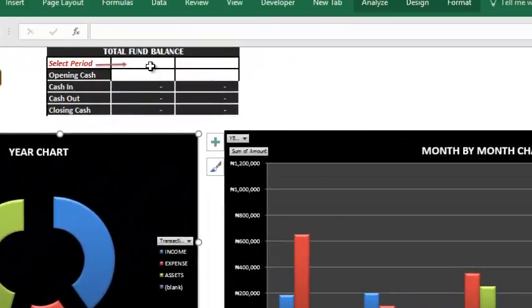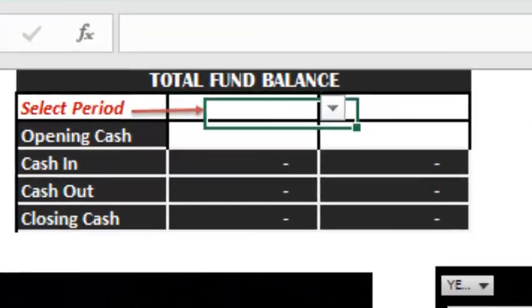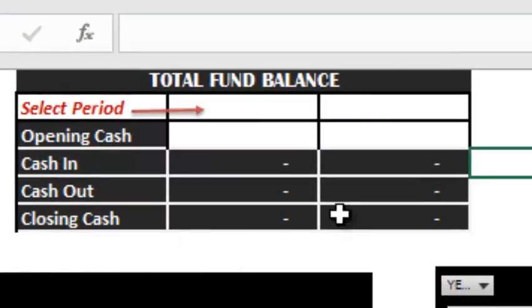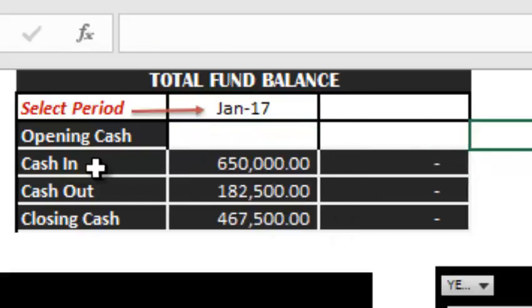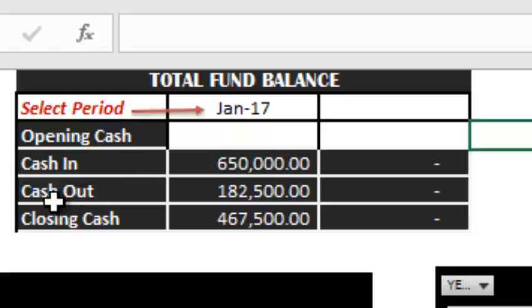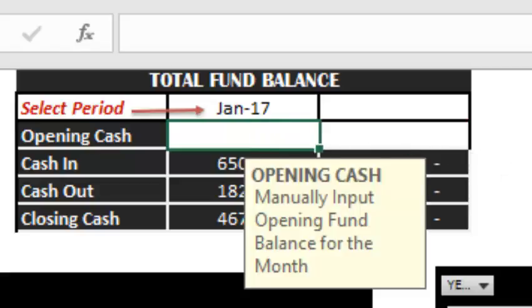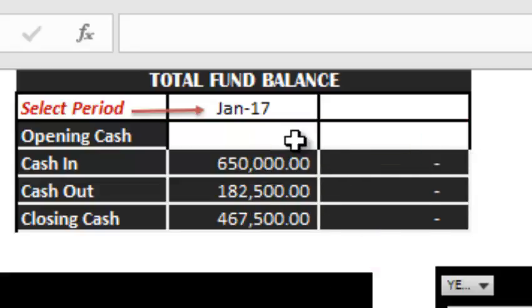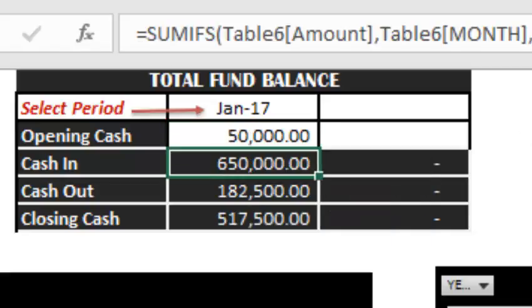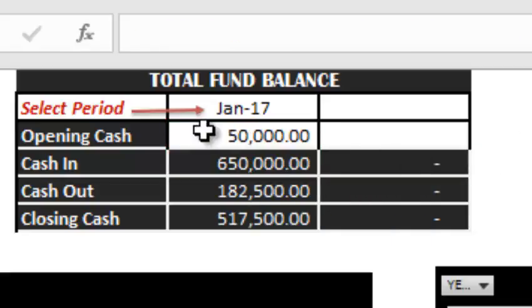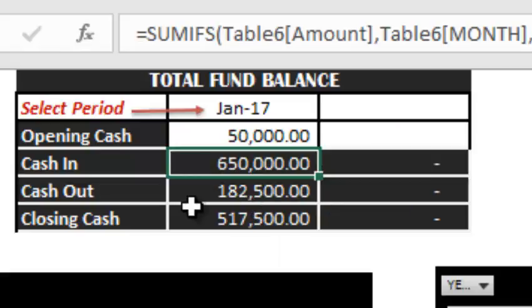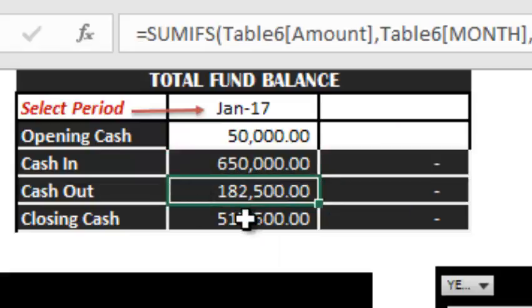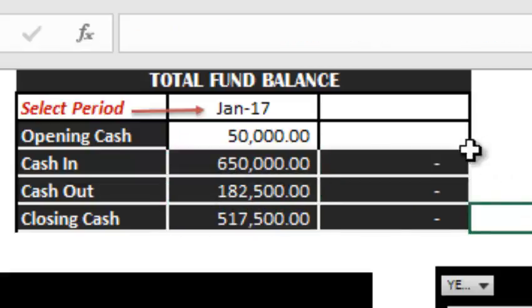Now this is a table to help you generate your cash balance. Let's select January. You will see your total cash in for January, total cash out for January, and your cash balance. If you had a cash balance from previous month, just key it in here. Let's assume we have 50,000 at the beginning of the month. Now you have 50 plus cash in minus cash out to get your closing cash balance.